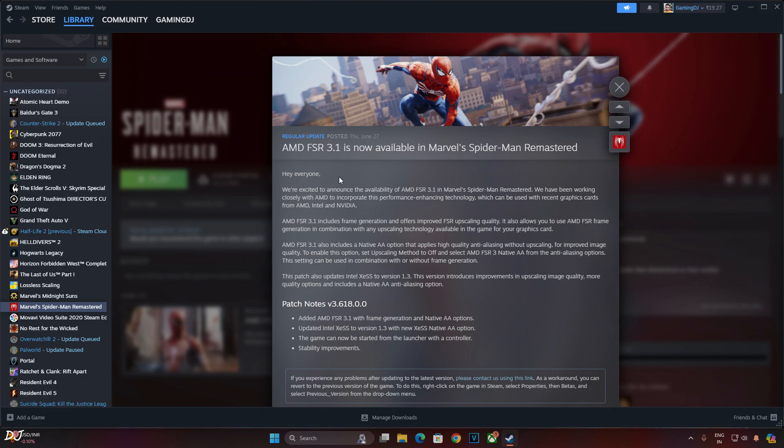Version 3.1 improves the image quality of FSR upscaler. Temporal stability is the focus. Now we'll be observing less shimmering and flickering during moving objects.